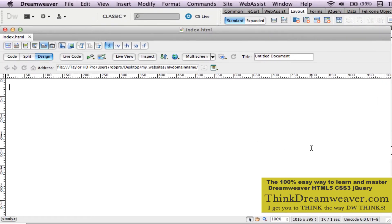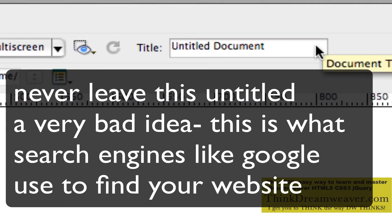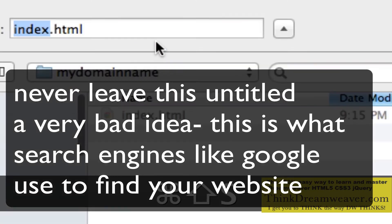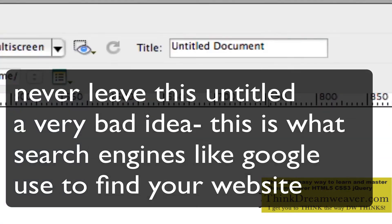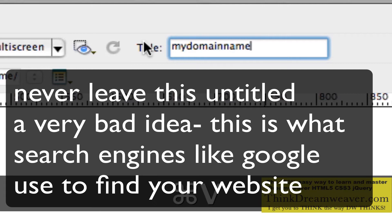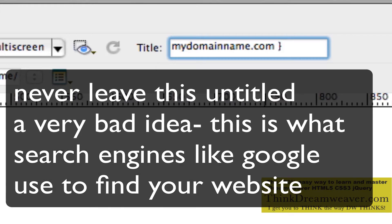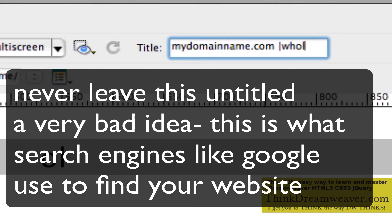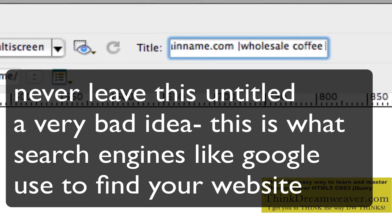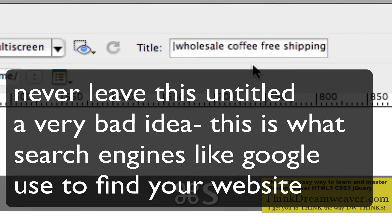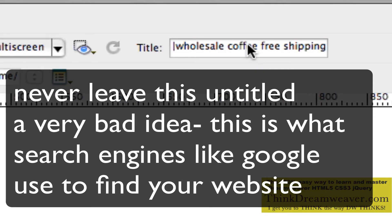Now, what we haven't done — which is very, very important — is title the document. The document's title is not to be confused with the name of the file. The name of the file is index.html. The title of the page is what appears inside a search engine. So we're going to put in the name of the site — .com — and let's say we're in the wholesale coffee business. We could put here: wholesale coffee, free shipping. That's going to come up in a search engine. The title has nothing to do with the name of the file — it's what ends up inside a web browser and gets picked up by a search engine.